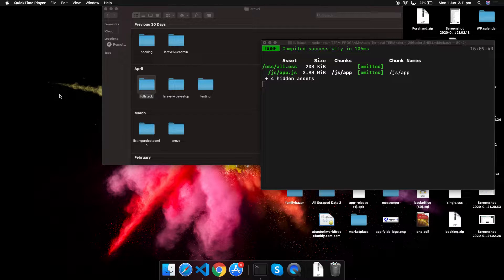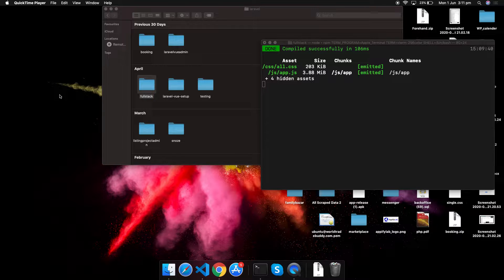Hey, awesome developers, welcome back to EpiPhone 11. I'm back again with another tutorial and this is going to be really interesting. I will try to finish this series as early as possible. Sorry for making you wait, and let's get started. I have started the project and done some testing to see how it will work.